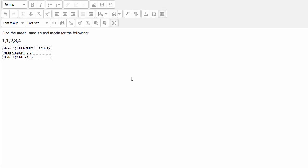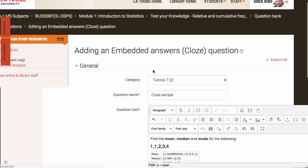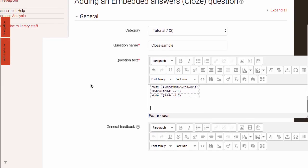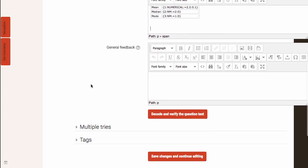Okay so I've completed my table and entered the gaps. I'm now going to minimize this window. Scroll further down. What I want now to do is to confirm that this is correct. And for Moodle to insert the gaps. So I hit the decode and verify question text button.